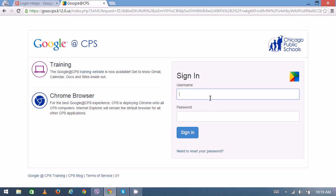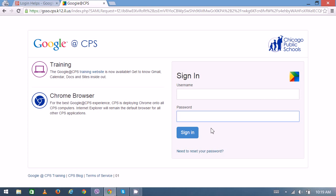Then you can put your username, then you can put your password here and click Sign In. If you forget your password, you can always click here to get a new one. Thank you very much for watching.